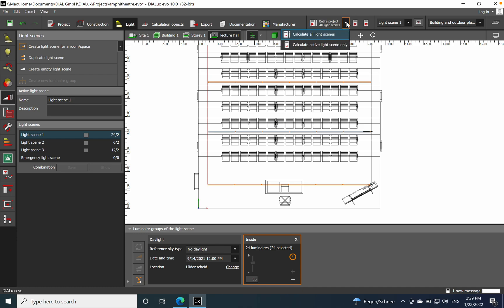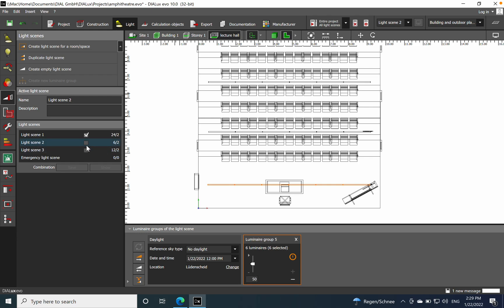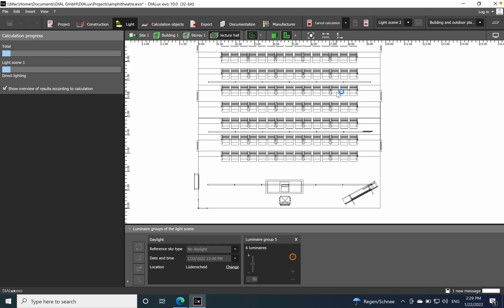You can set up different light levels or dim levels. You have two options: calculate active light scenes only, or calculate all. I'll calculate all three, so I'll click to calculate all. It will take a couple of seconds.